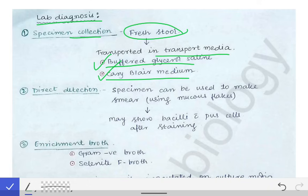Buffered glycerol saline and the Cary-Blair medium are the transport media for Shigella — please remember these, as they are asked in vivas. The fresh stool is transported in these media, and after they reach the laboratory, we have to do direct detection, which is done by making a smear directly from that stool sample.